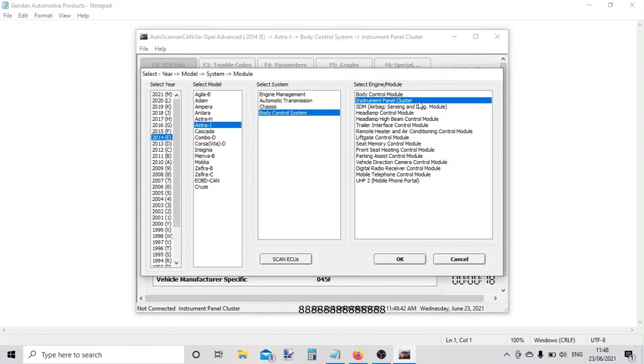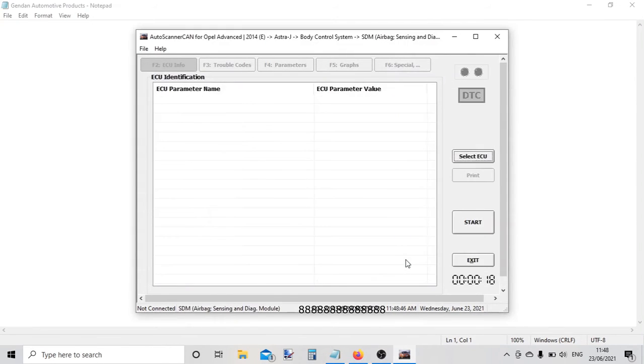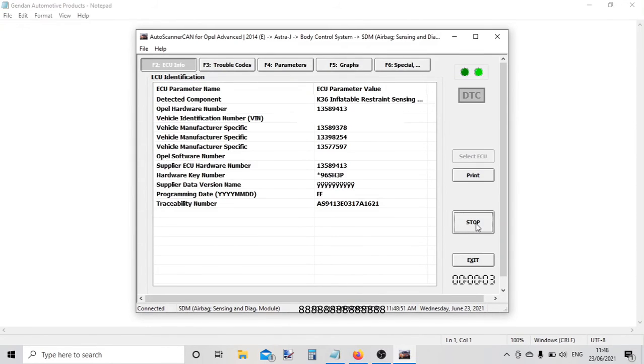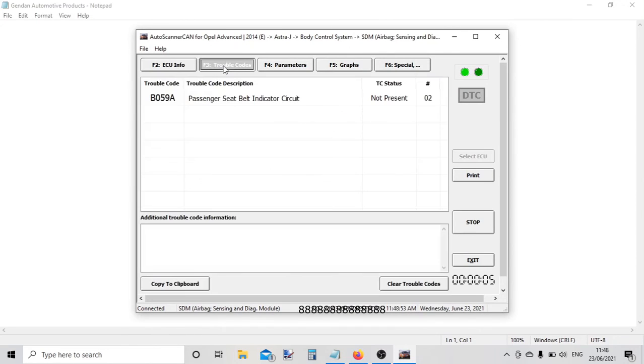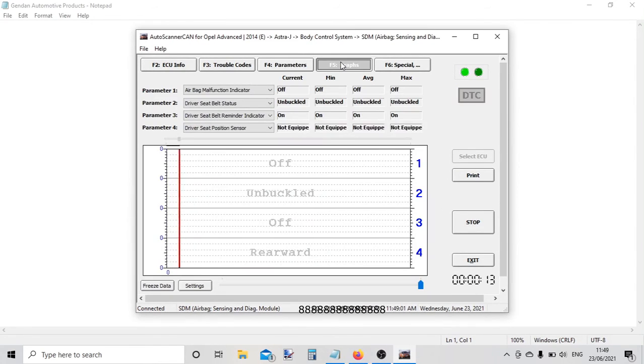Let's choose airbag. I'll click start. Here's the airbag information - there's the fault code. We'll come back and clear that in a moment.